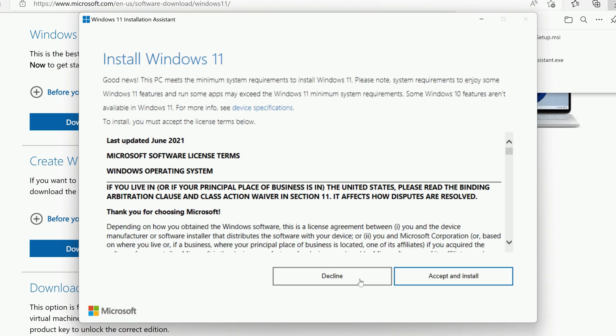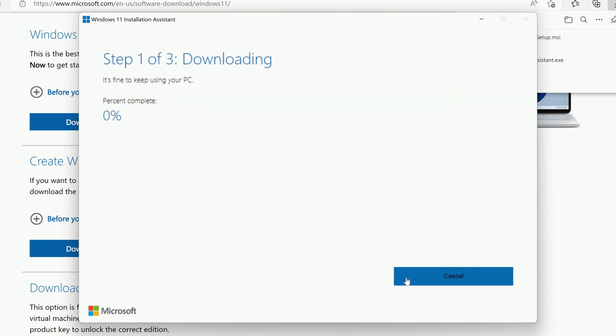On the next screen, click Accept and Install, and the download and installation process will start.